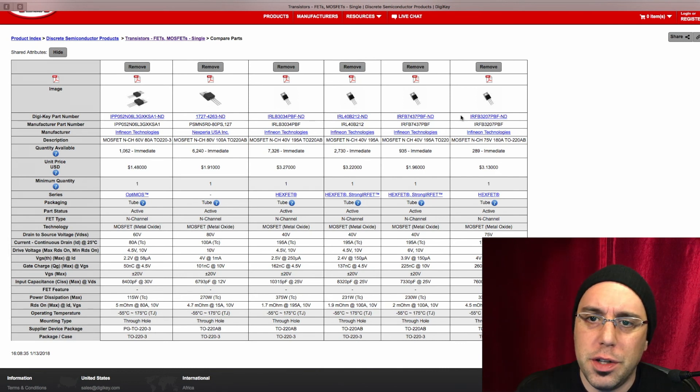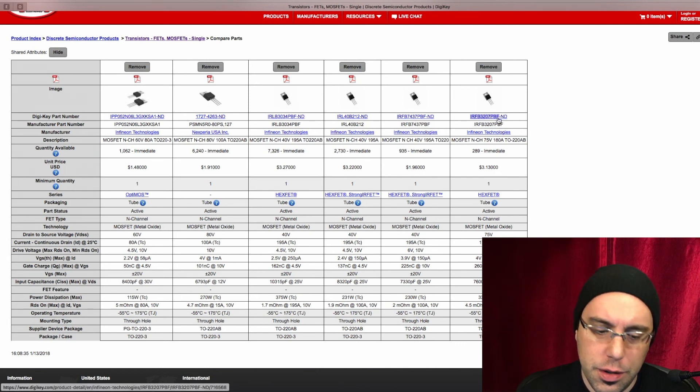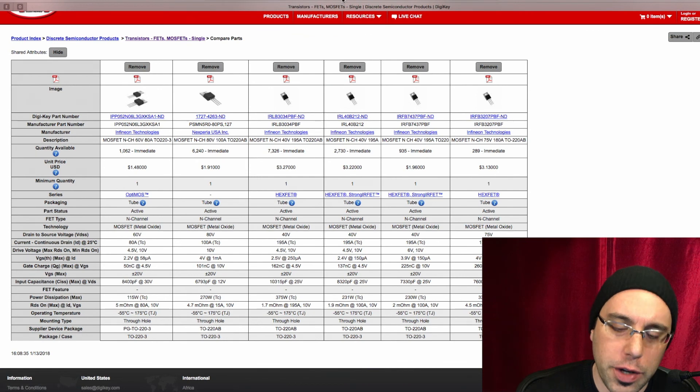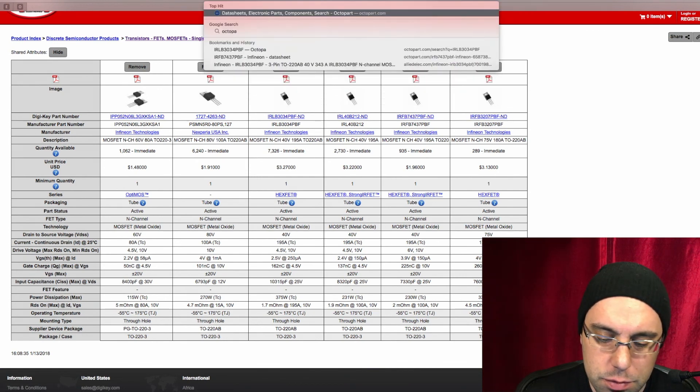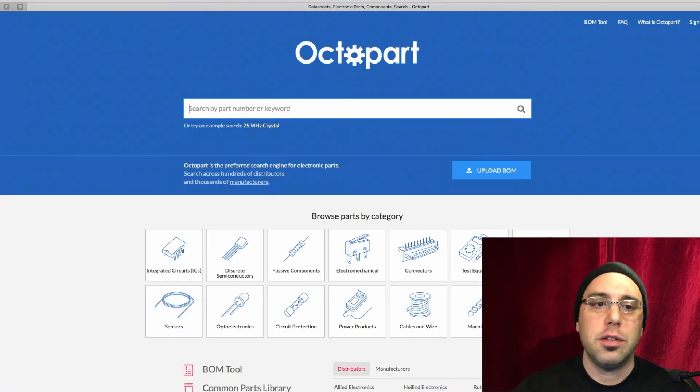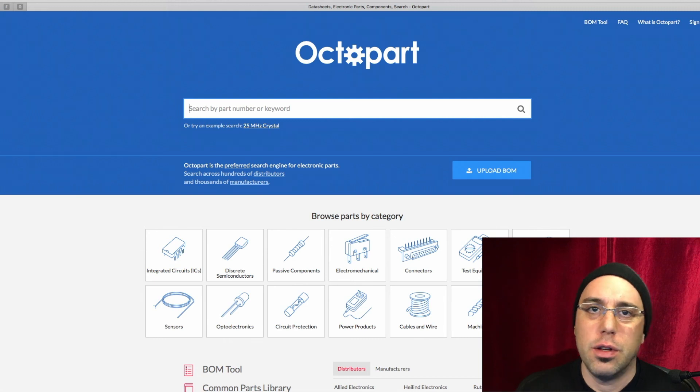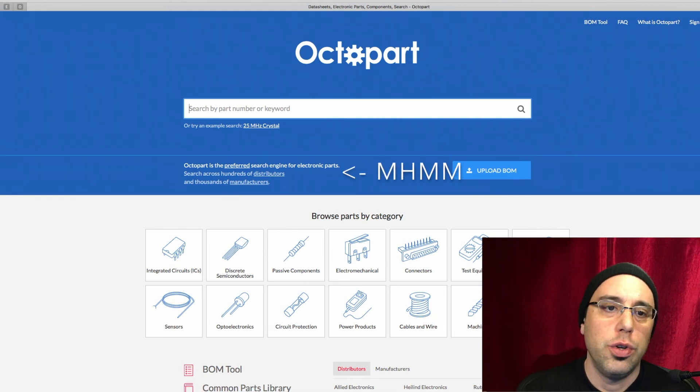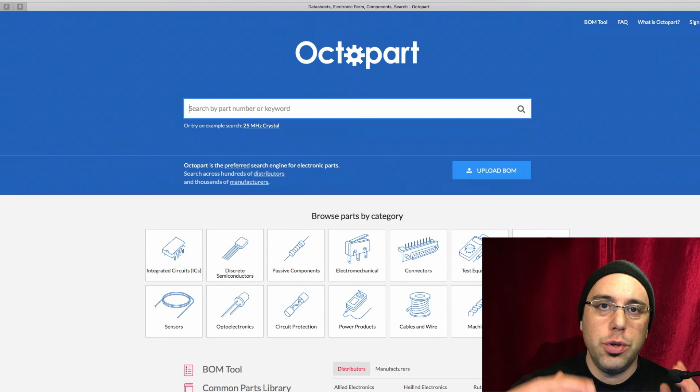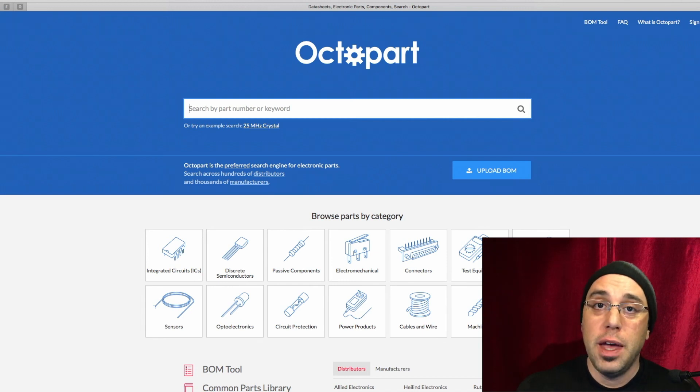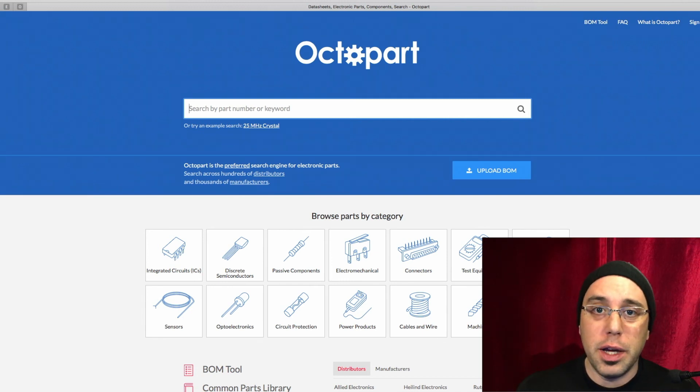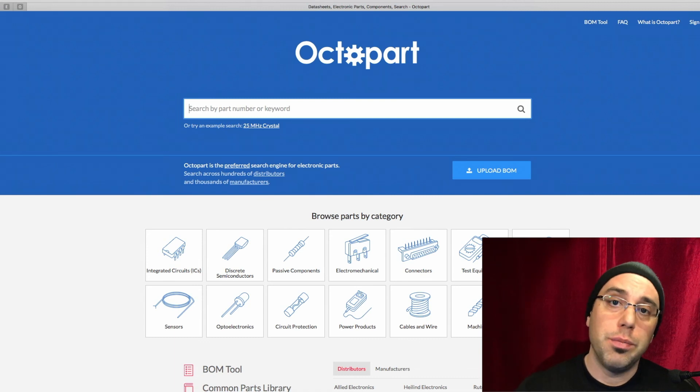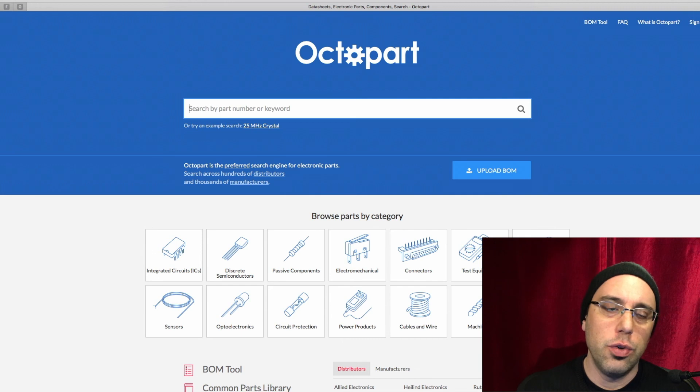Once you have the part that you're interested in, go ahead and select that. And what I do is go over to Octopart. Now, if you've never used that before, Octopart is kind of an electronic search engine. So you can put in your part number. It'll show you the distributors that it's available from, and it'll give you prices at particular quantity breaks.